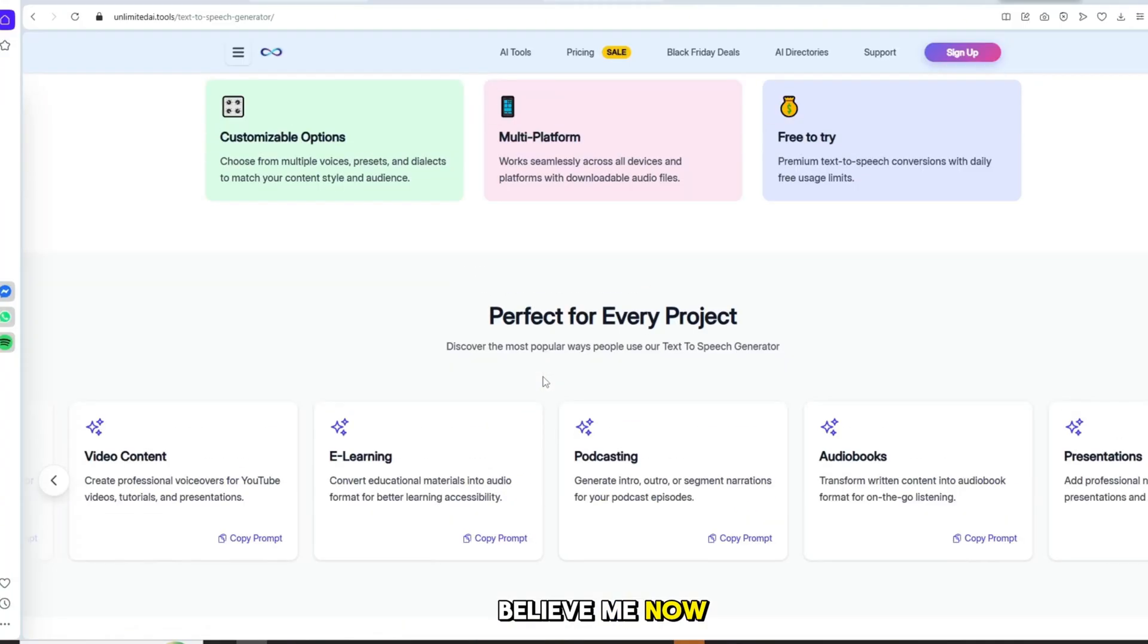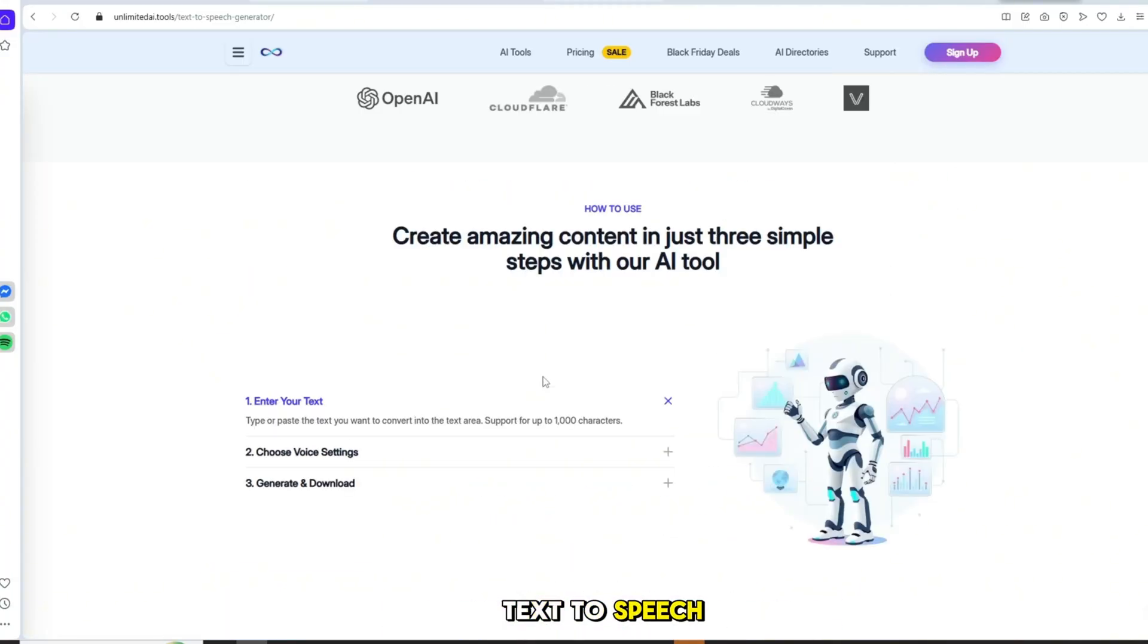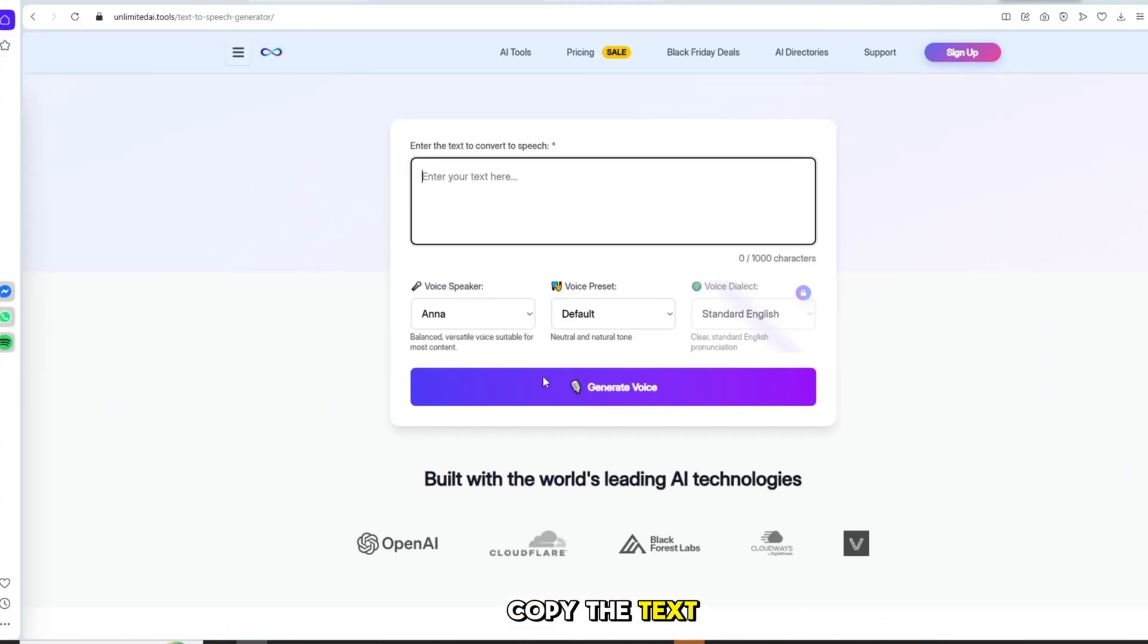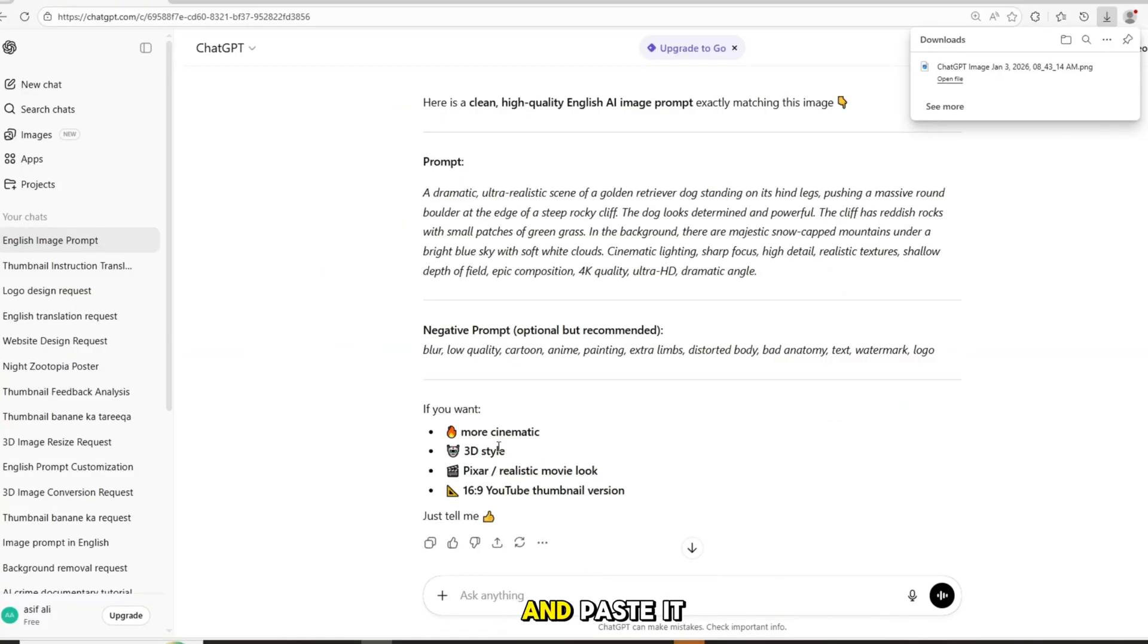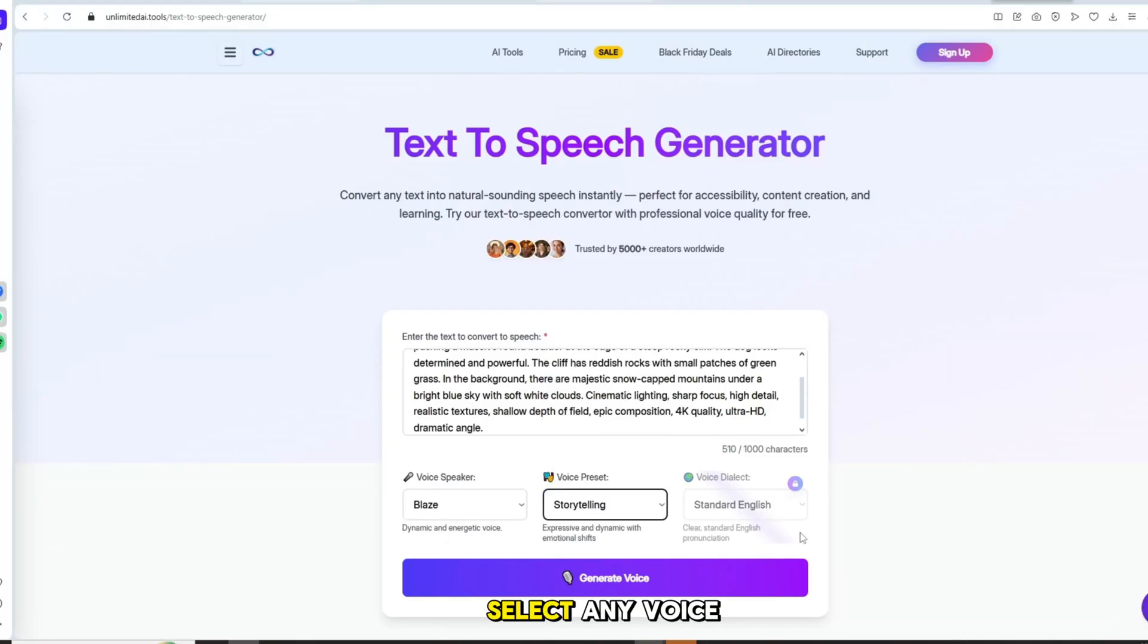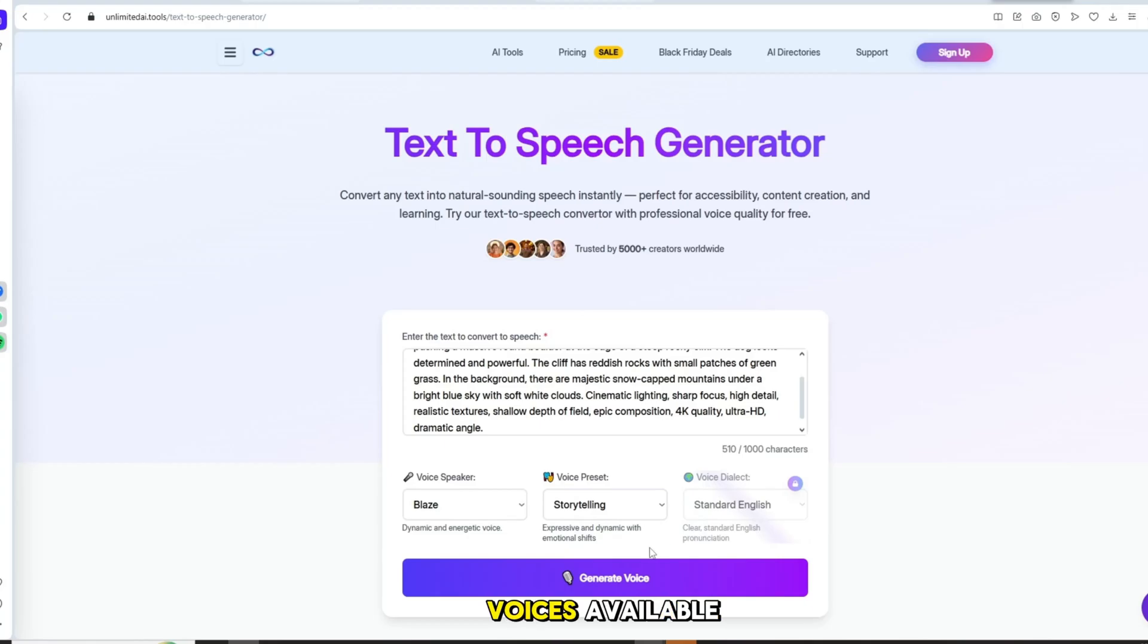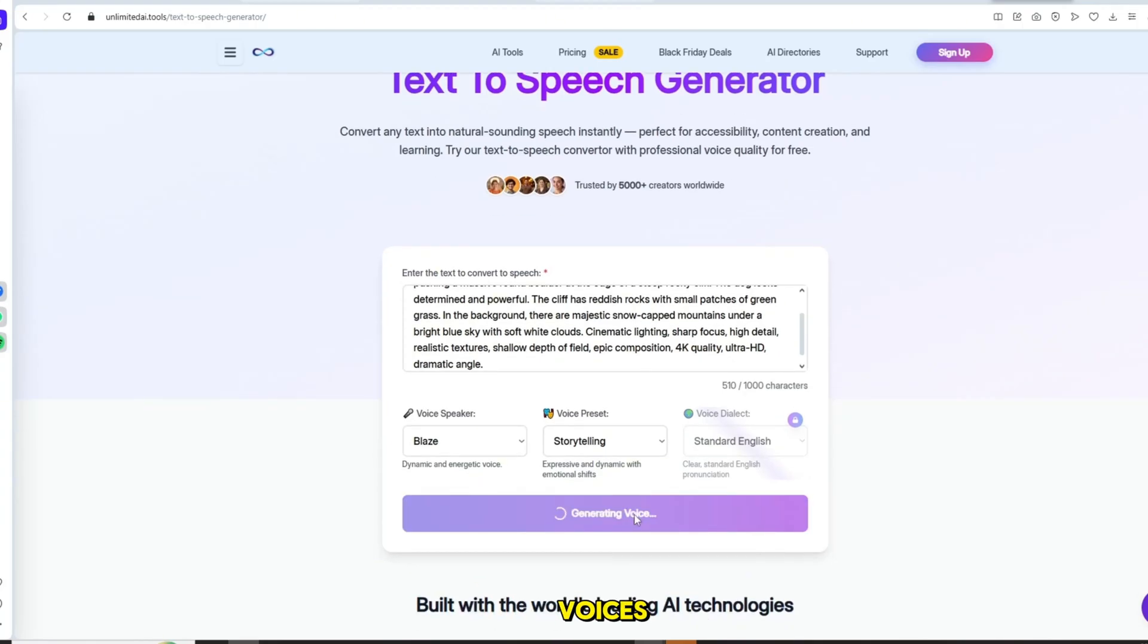Believe me. Now open the AI text-to-speech generator, copy the text from ChatGPT and paste it there. Select any voice you like. There are many voices available. Blaze and Alex are very good voices.